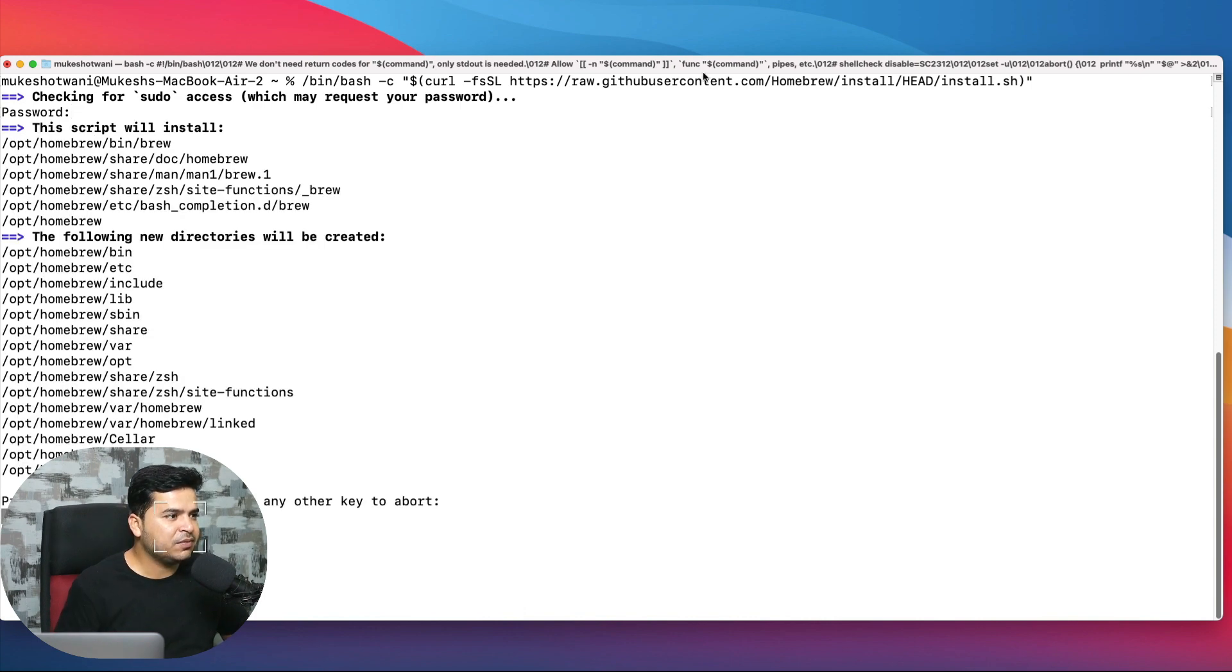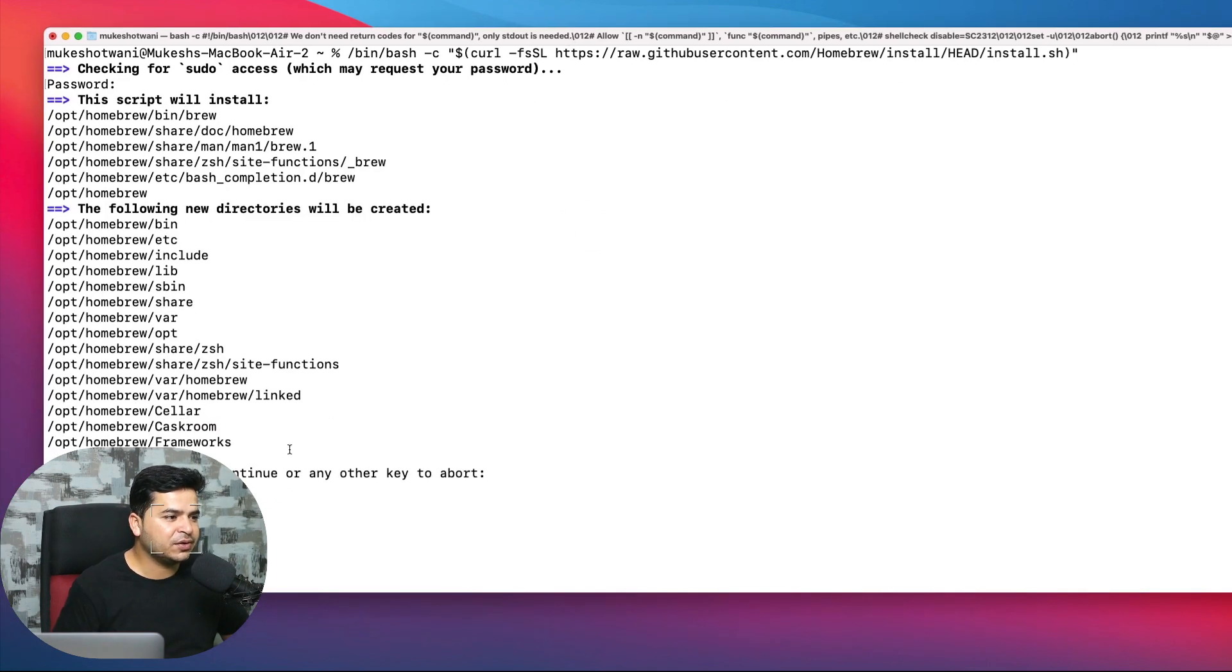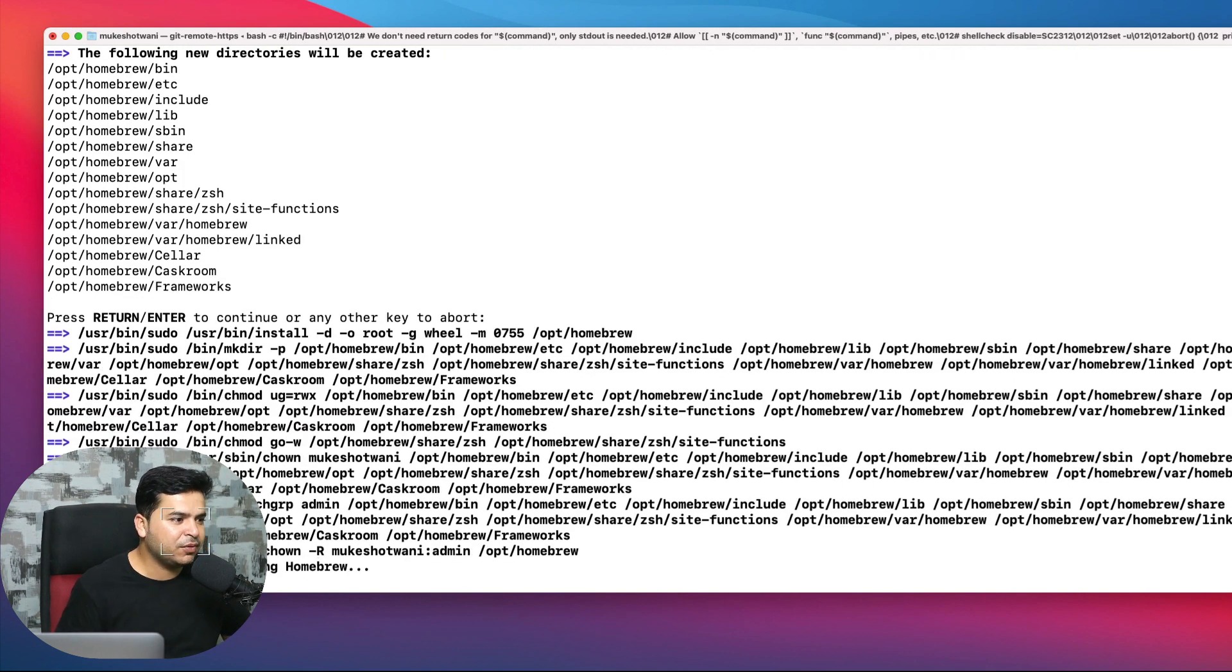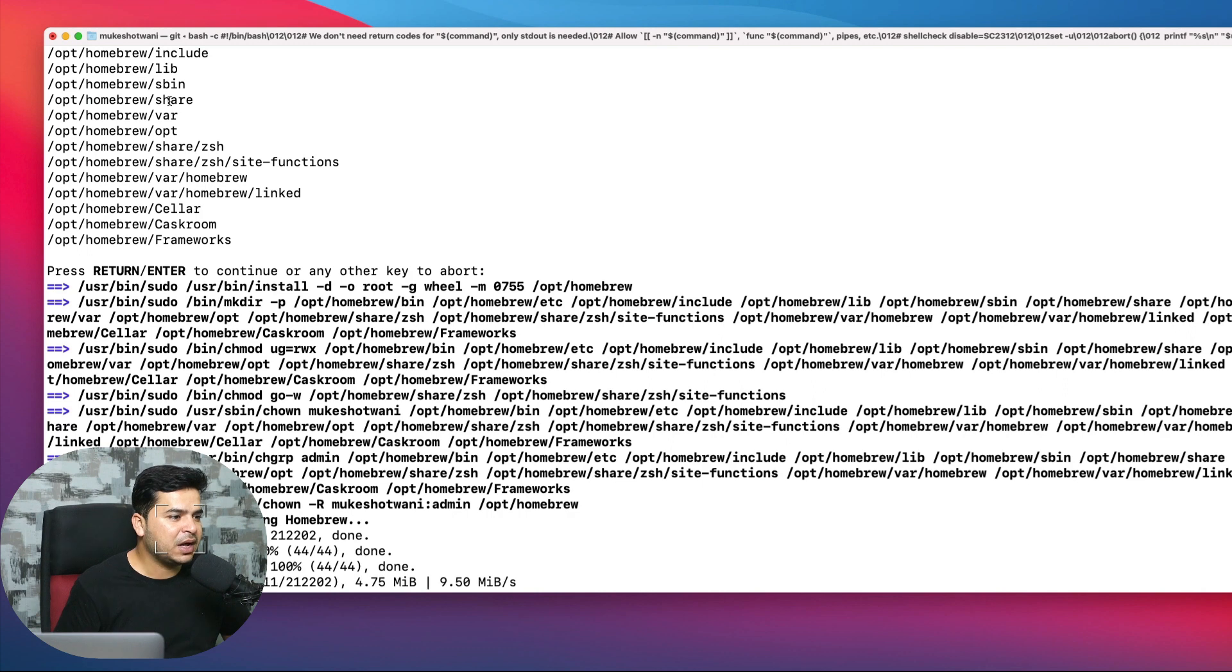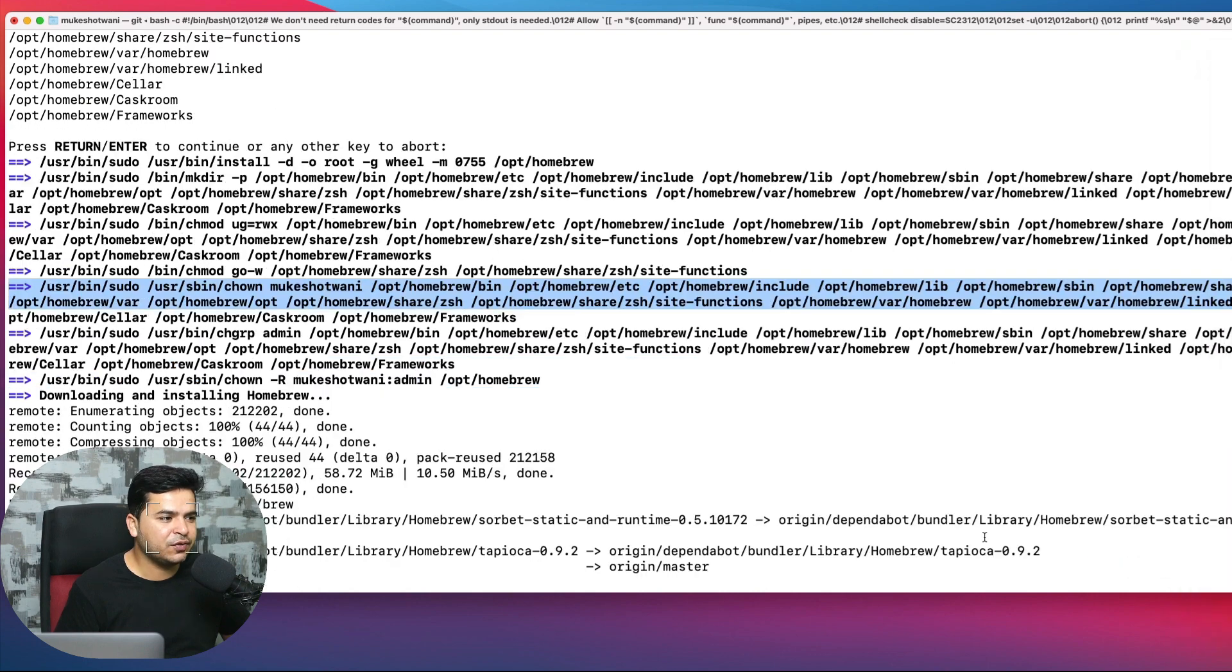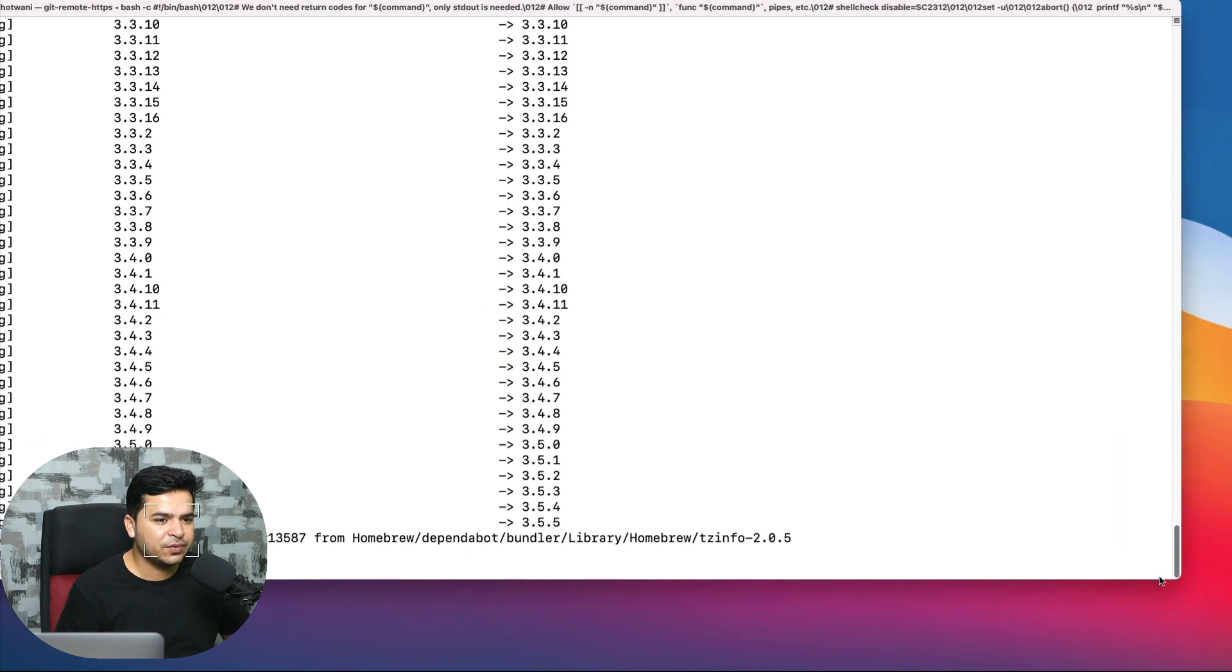Now it will ask you to press enter or return to continue, or if you want to abort, use any other key. I will press enter from my keyboard. Now it's going to take a couple of seconds or minutes, and once it is done, we just need to run a few more commands and we're good to go.